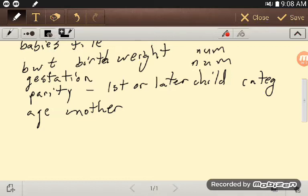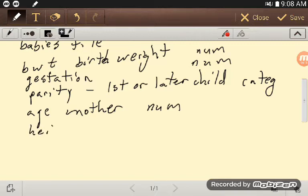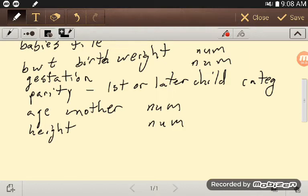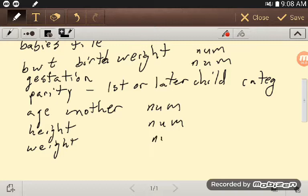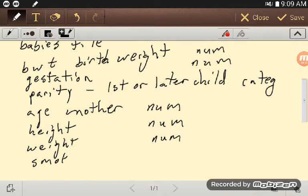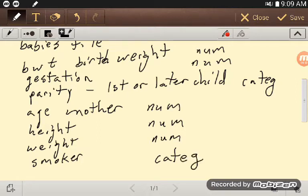Age of the mother is numerical. Height of the mother, a numerical thing. Weight of the mother, again numerical. And then whether or not they're a smoker, the mother, not the child, is categorical.